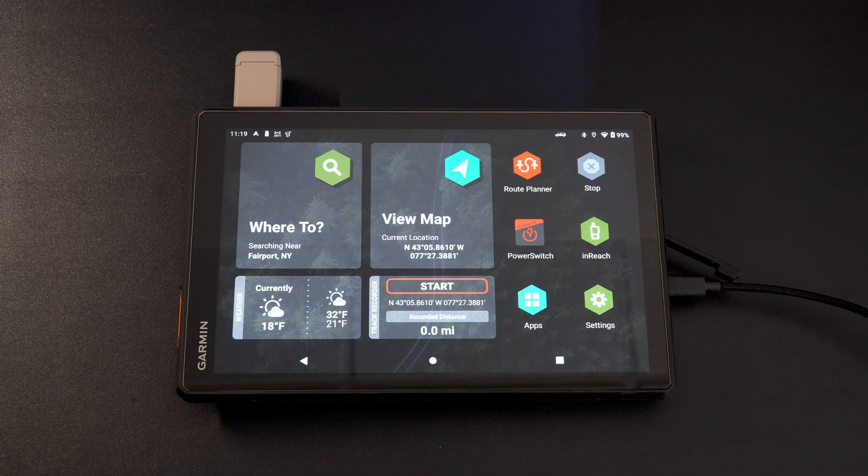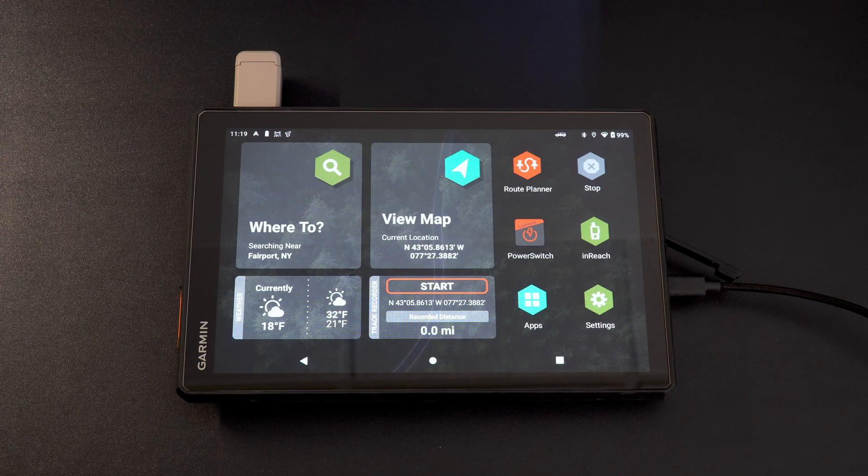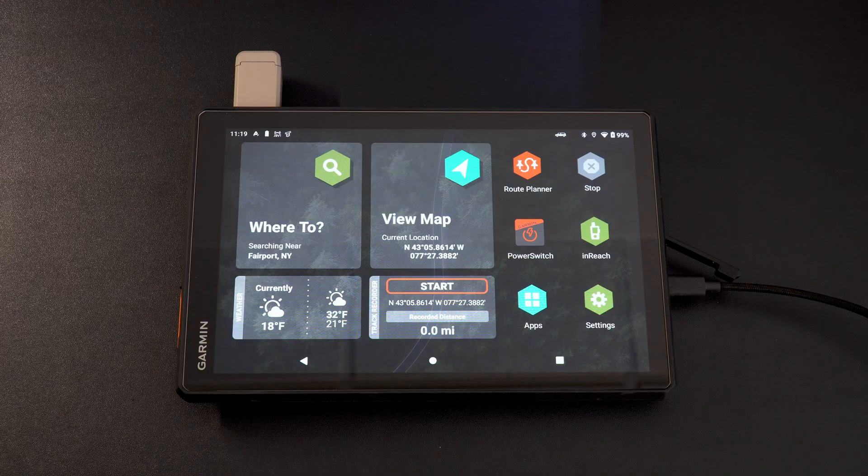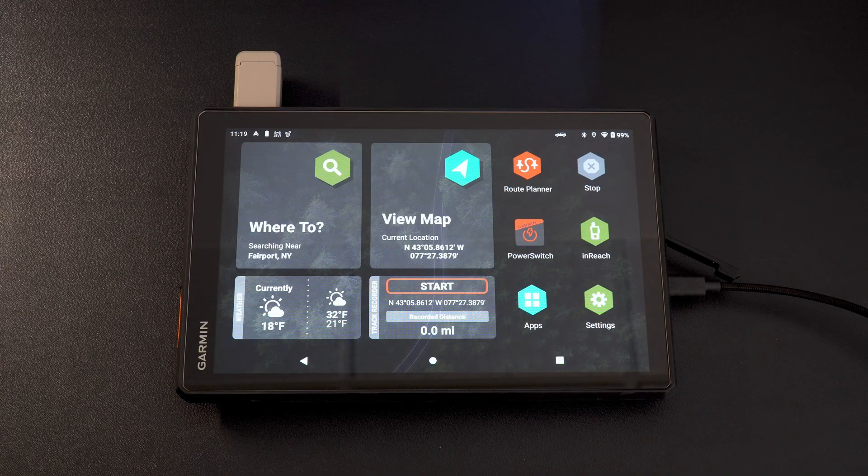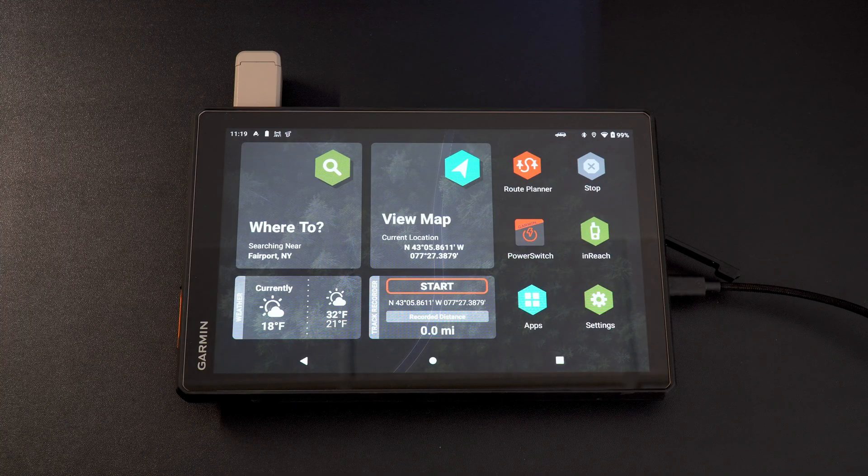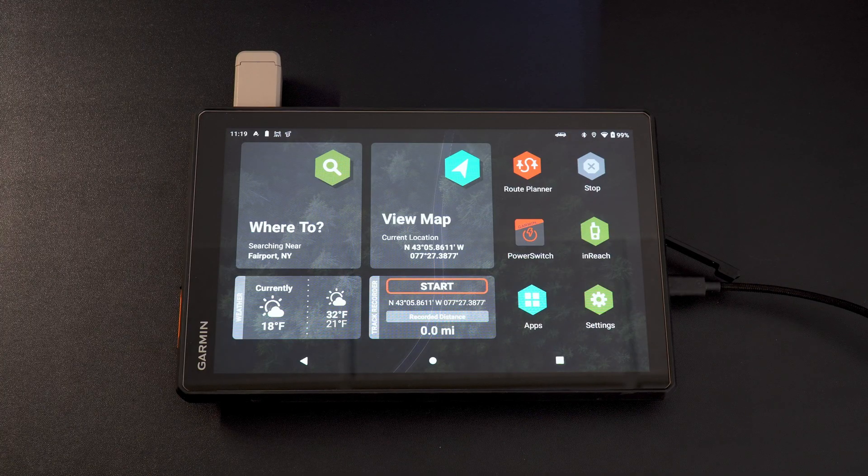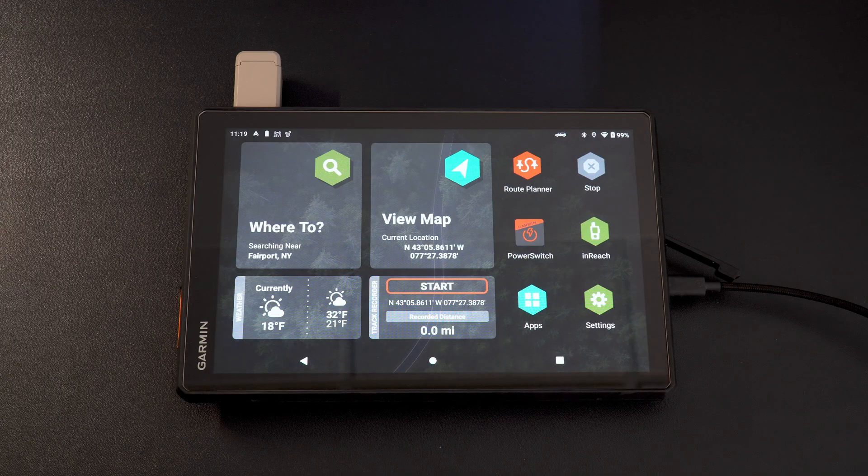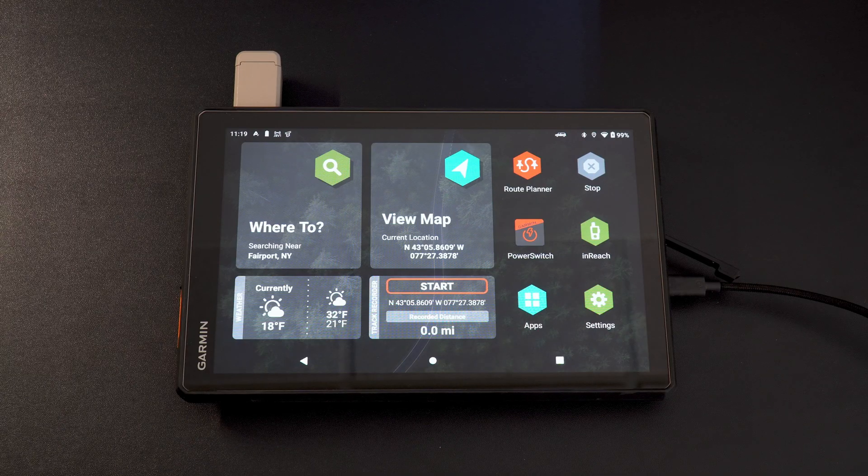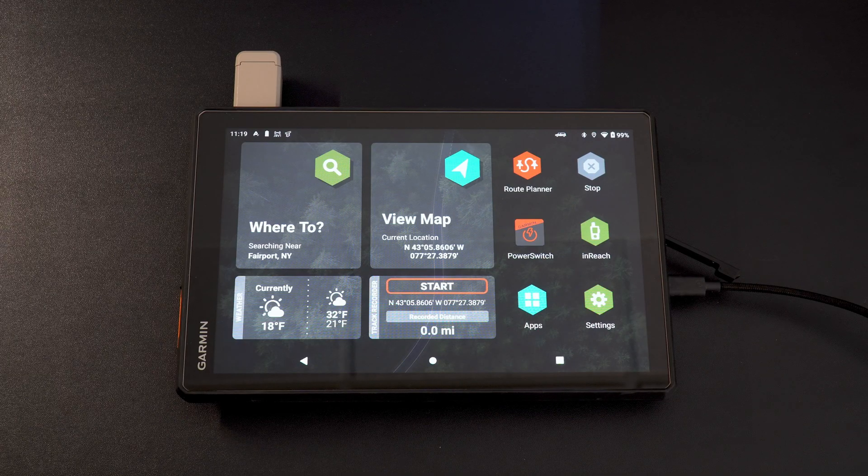So if you're familiar with Android devices, typically you would just go to your Google Play, download an app, easy peasy, done. In this case, you cannot do that. They have disabled that actually on the coding level of this device.